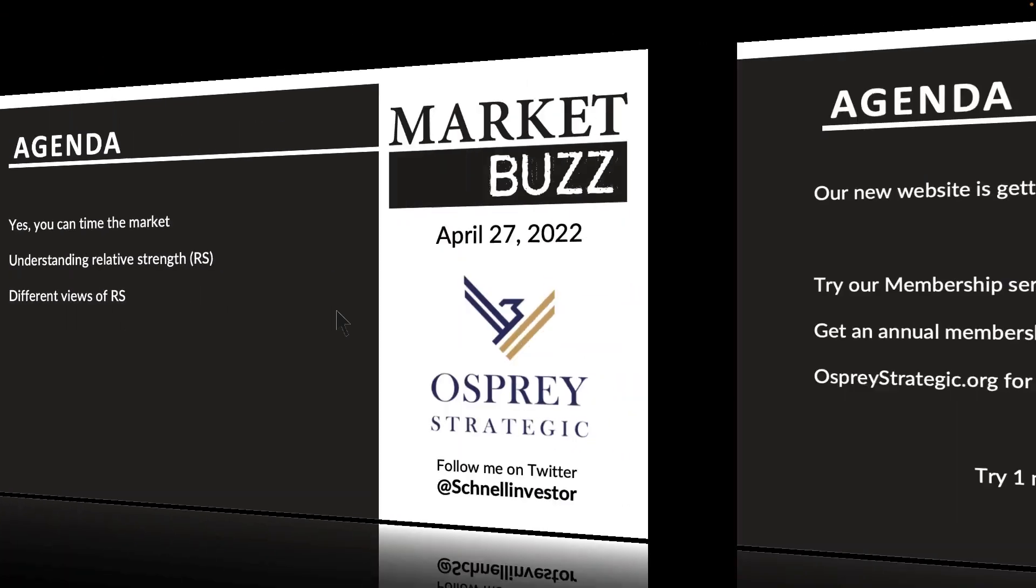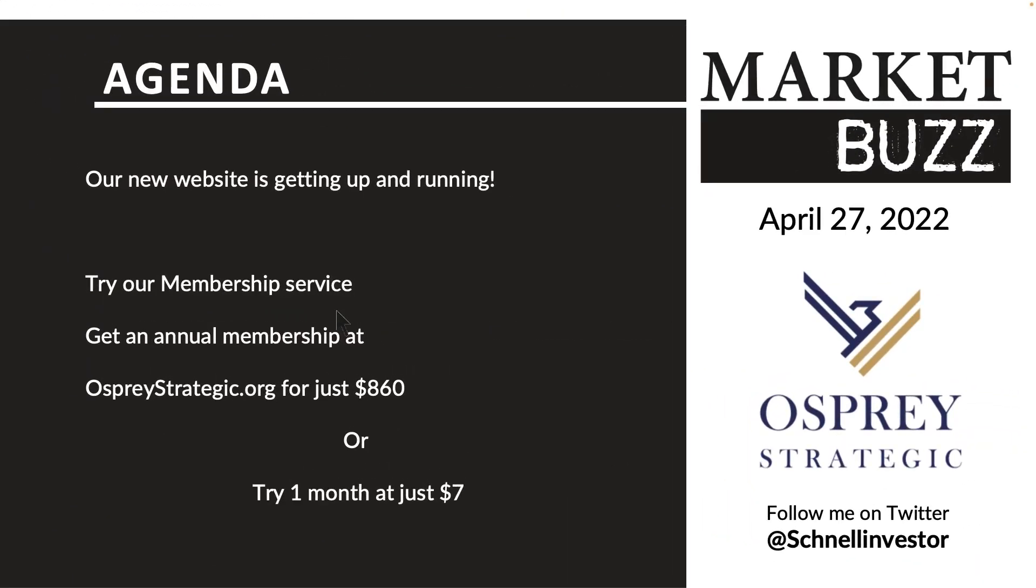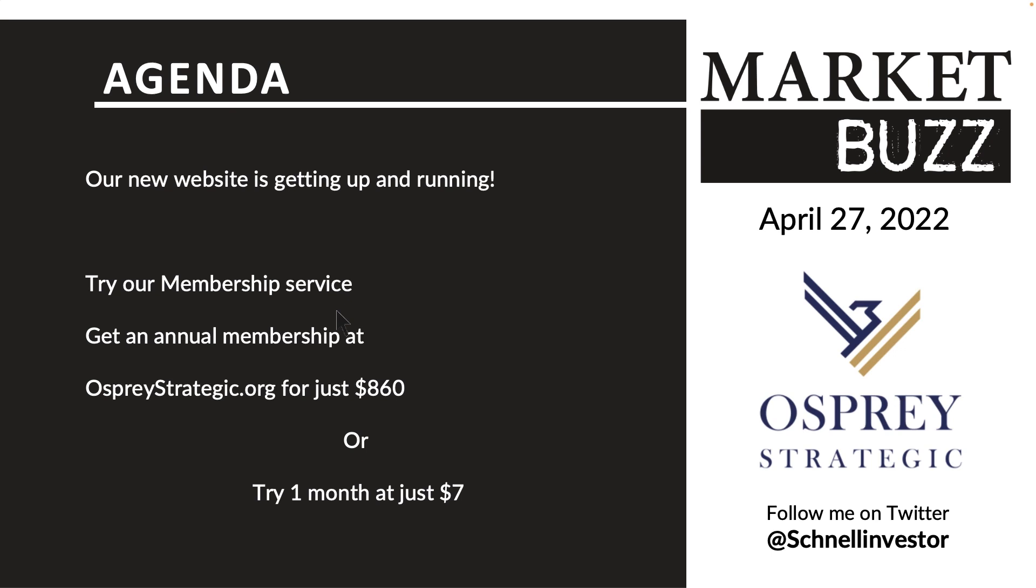If you want to know more about relative strength I wrote about it in the book Stock Charts for Dummies but we do this live on our website each day posting how strong the market is and whether the market's rolling over. You can try an annual membership for $860 or try a one month membership at just $7. As an example in 2021 we had eight buy signals. So if you're getting in near those buy signals you can make a lot of money to the upside.